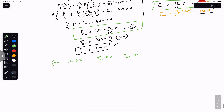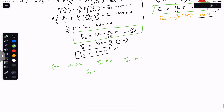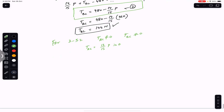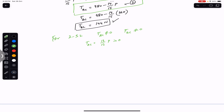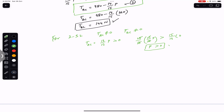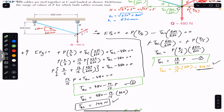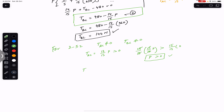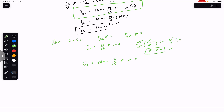Using equation 1: TAC = (13/15)P > 0. Multiplying both sides by 15/13, we get P > 0. This is the first condition — P must be greater than zero for both cables to remain taut.